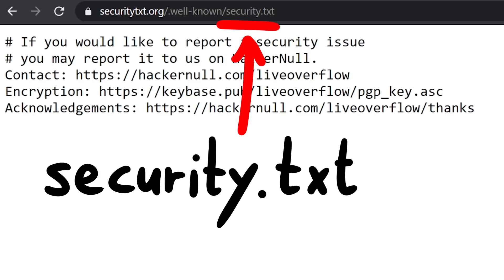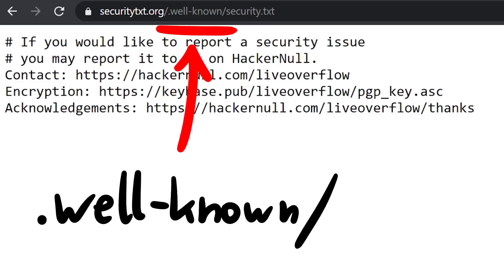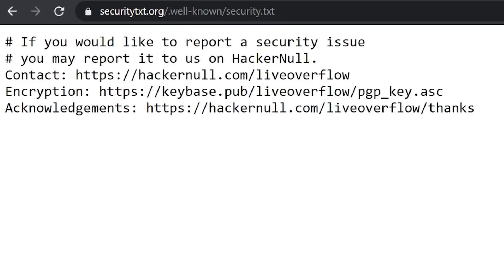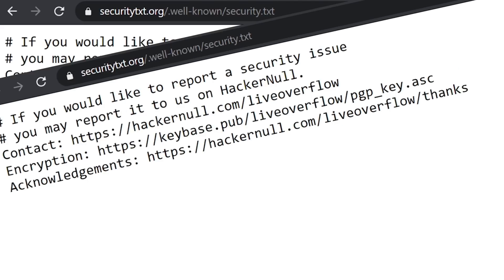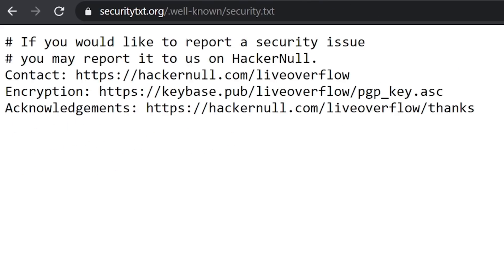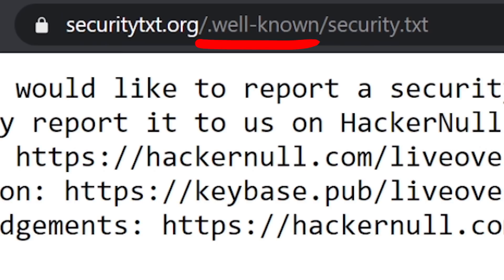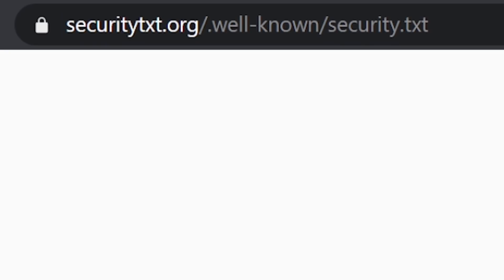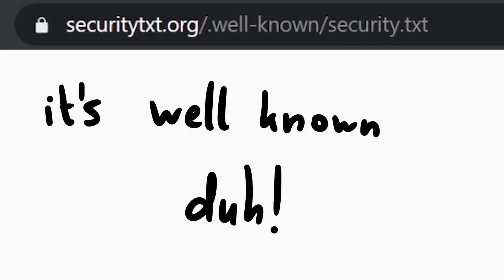Security.txt is a simple text file that you can find on many websites in the well-known directory. But before we talk more in-depth about security.txt — my invention — I want to quickly talk about the well-known directory. I would actually be surprised if you didn't know, because this directory is actually well-known.